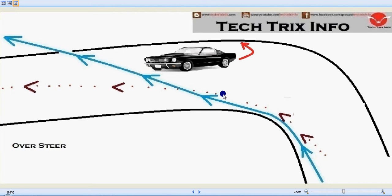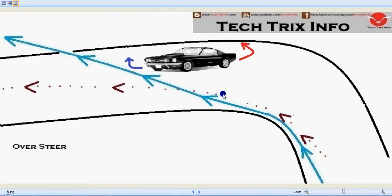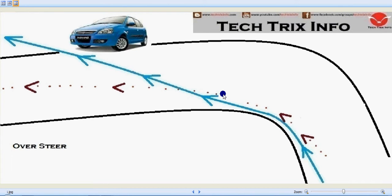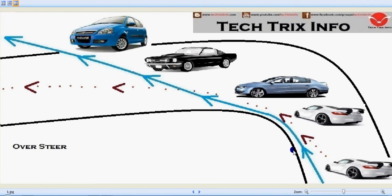The rear wheel continues to skid away due to less adhesion. The driver is trying to keep control of the vehicle, but it is still thrown away from the road because of less adhesion. This process of the vehicle being thrown away from the road due to less adhesion on the rear wheel is called oversteering.